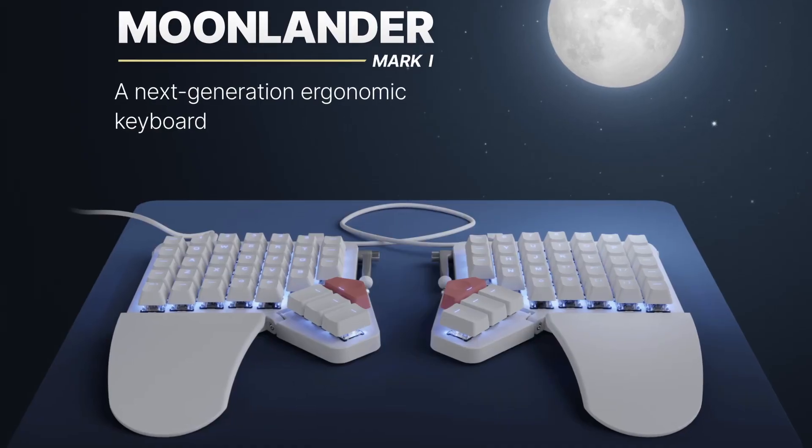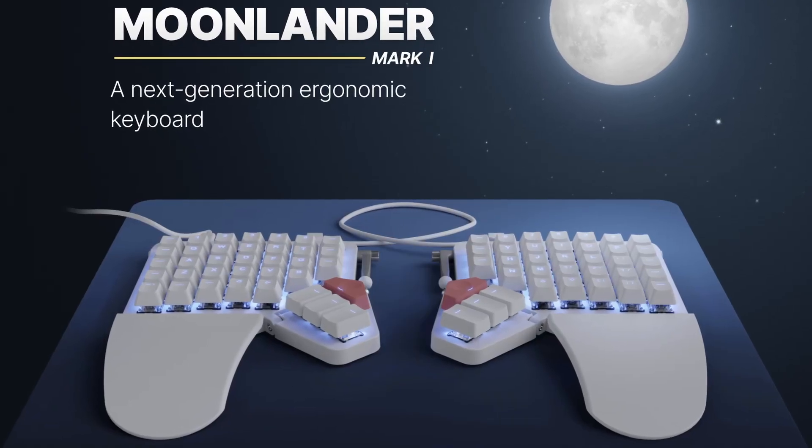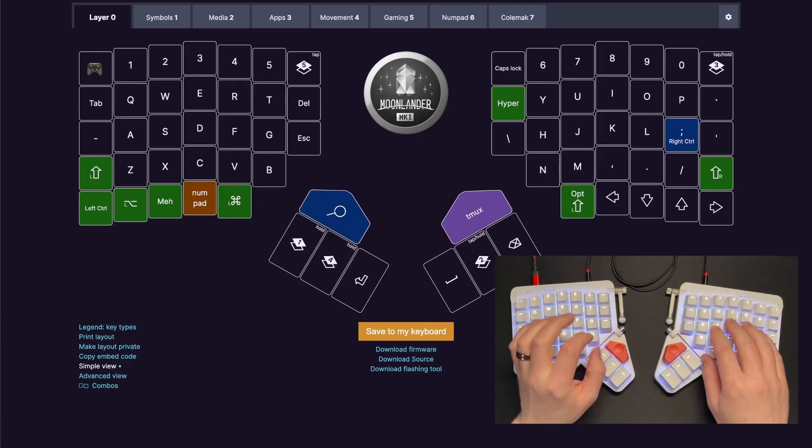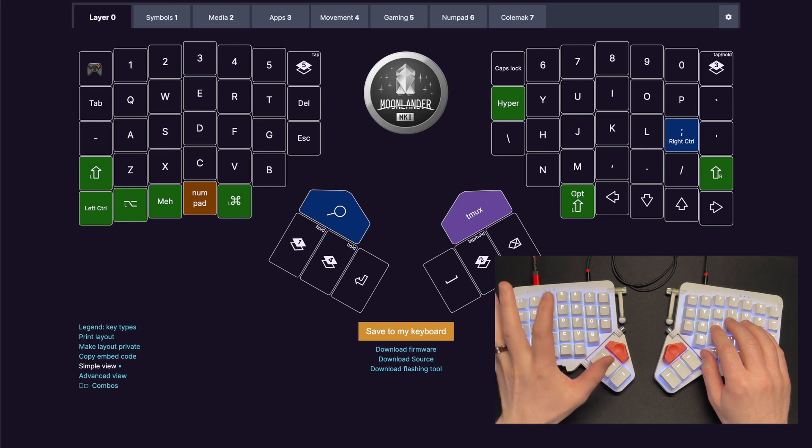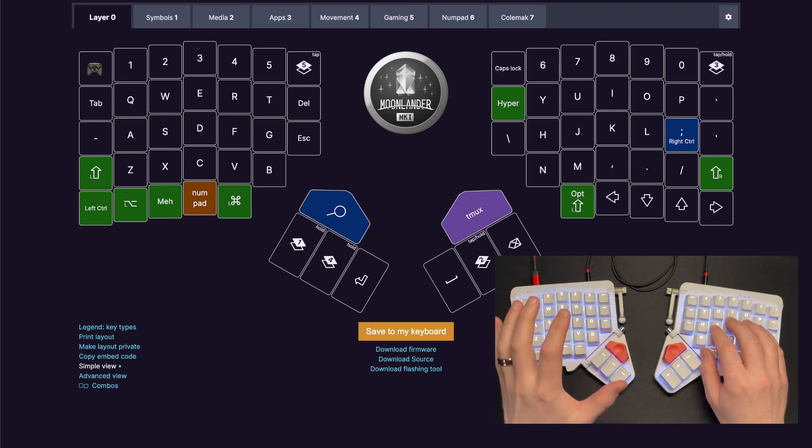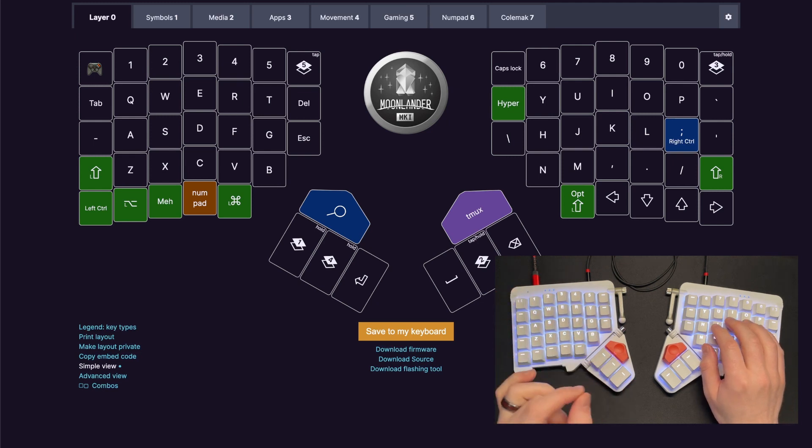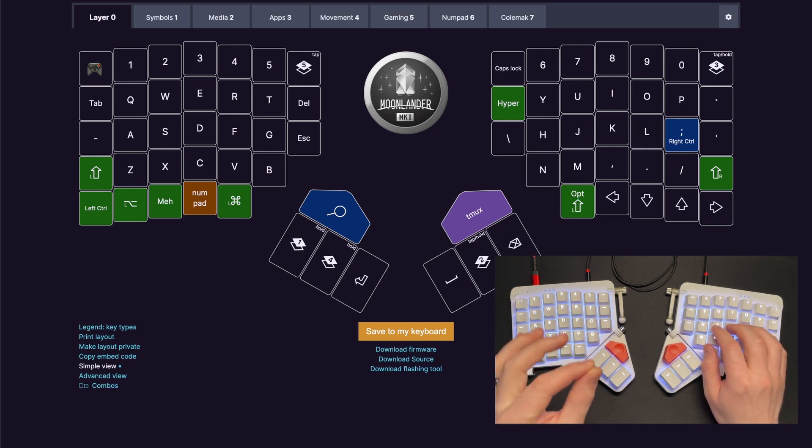You've probably seen this coming by now, but one of the tools that's become an indispensable part of my toolkit is the Moonlander Mark 1. A programmable keyboard is what makes the magic happen because you can program it to fit your exact needs.